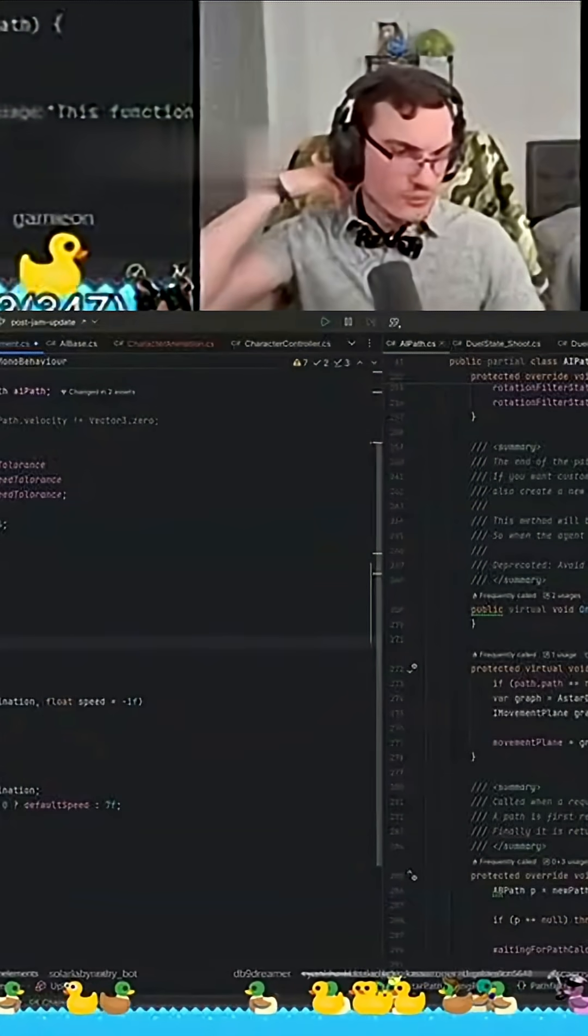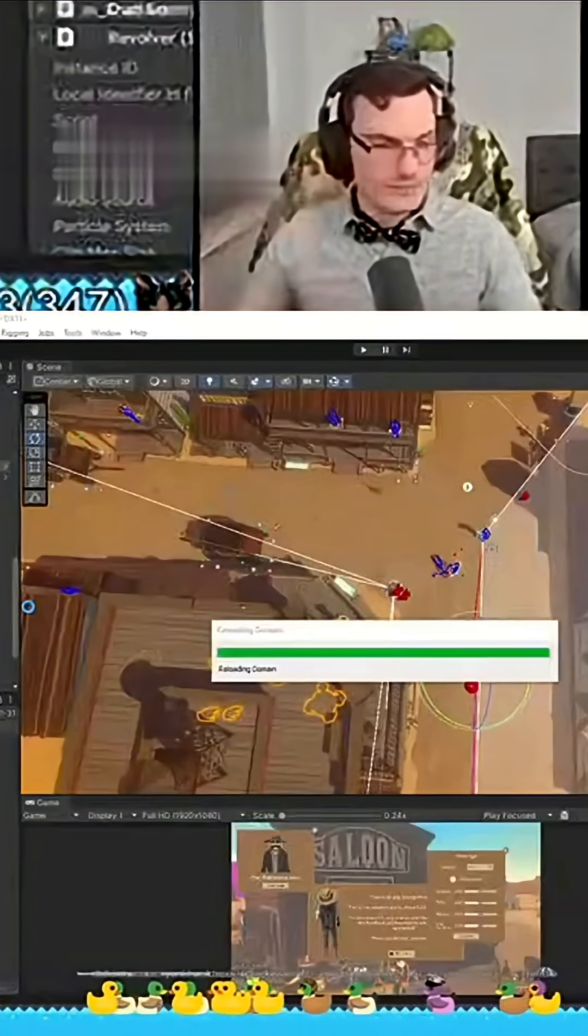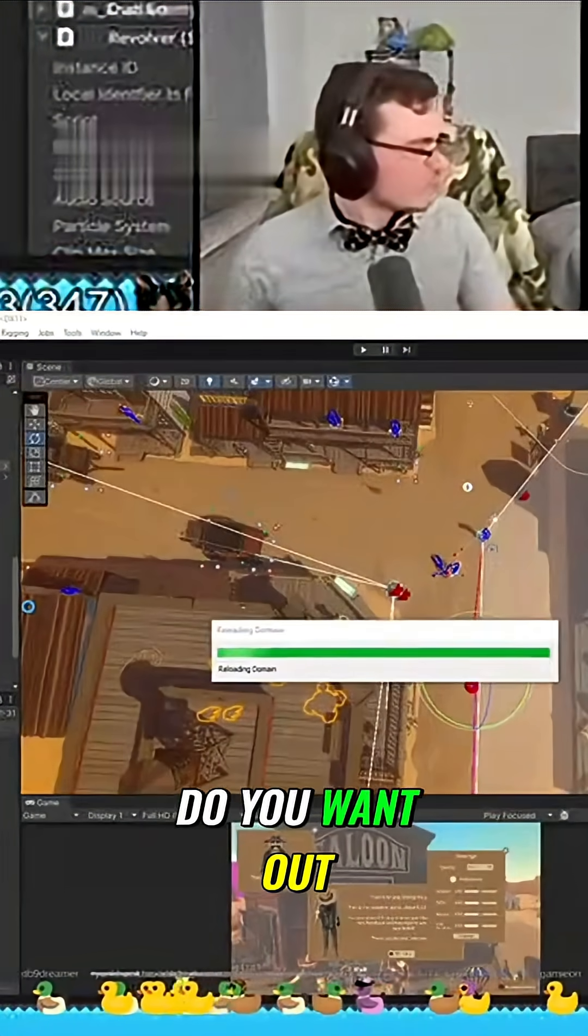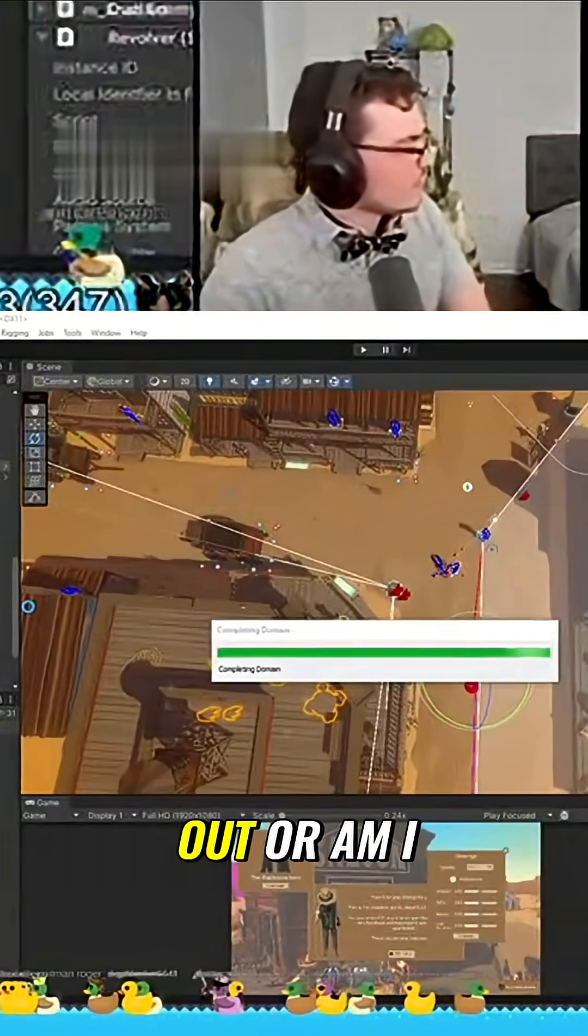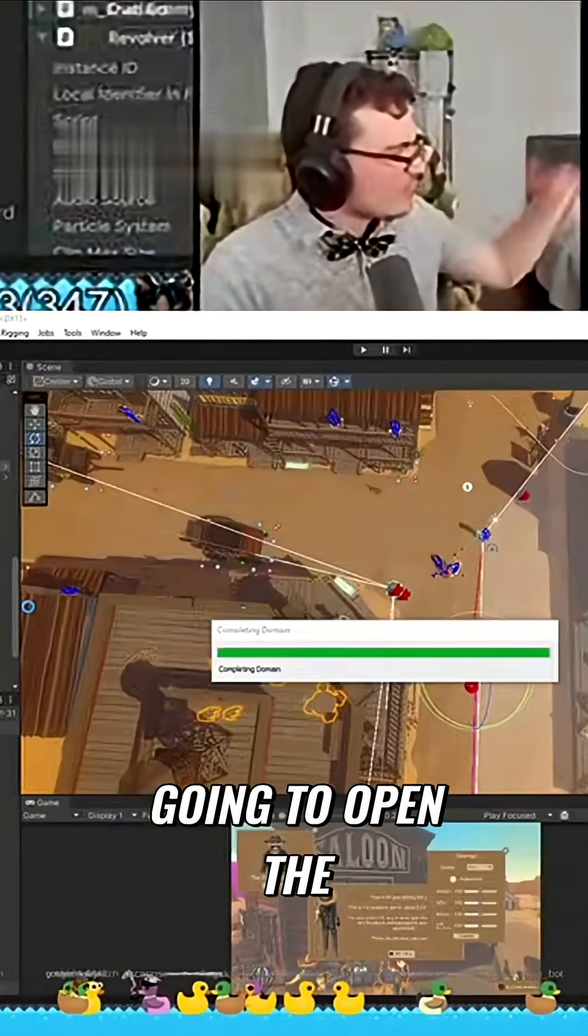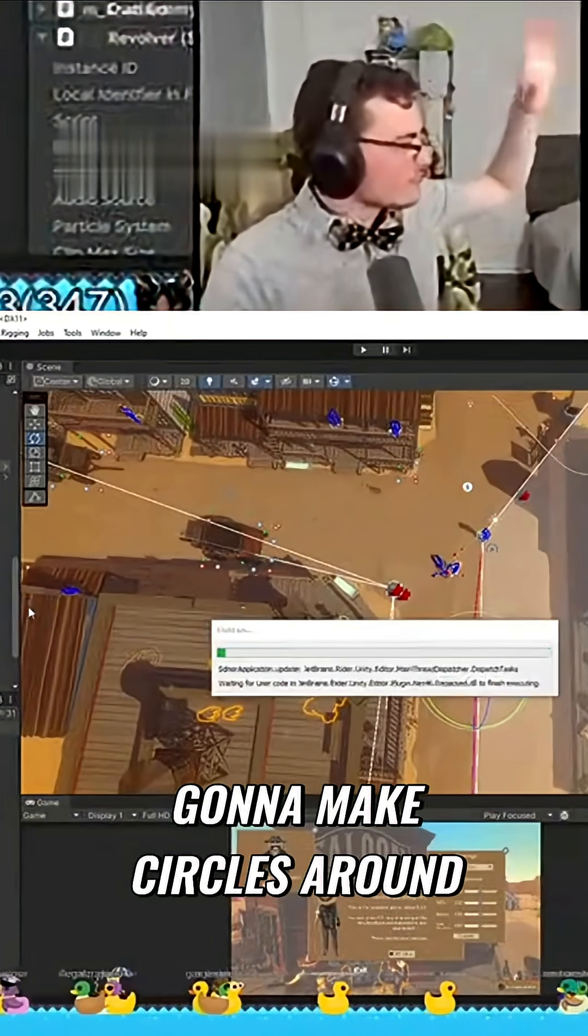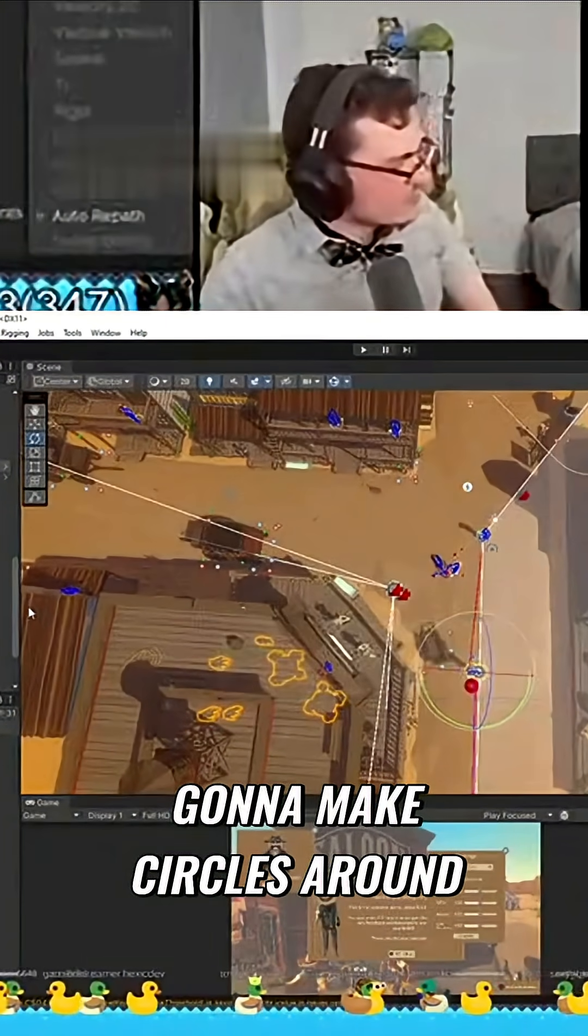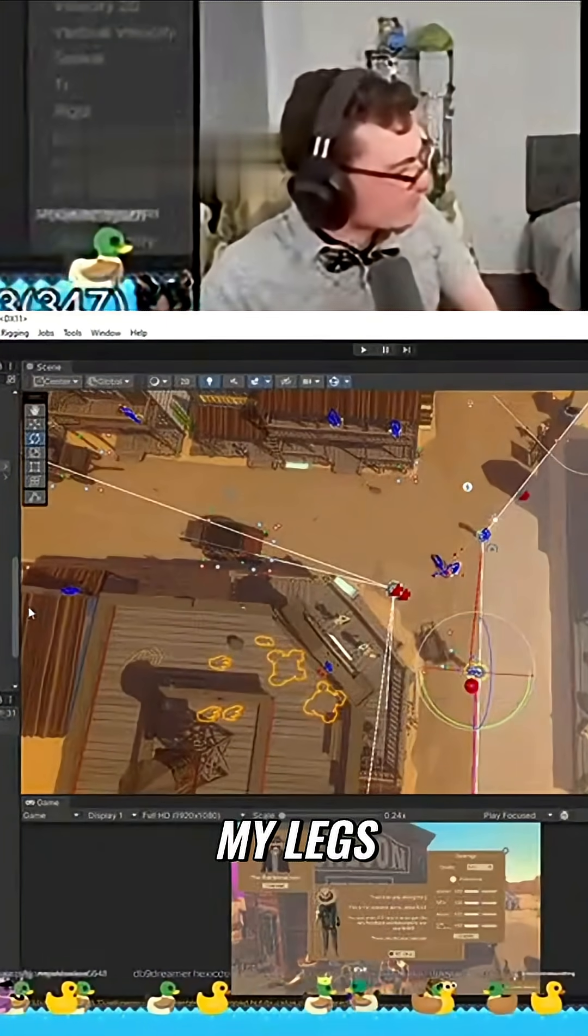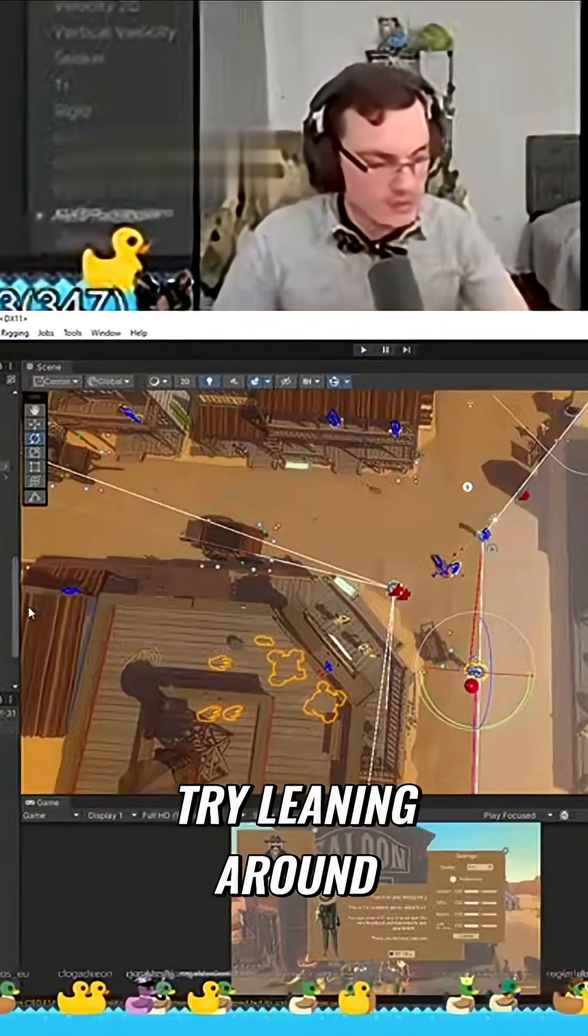Okay, that should do it. Do you want out? Do you actually want out, or am I going to open the door and you're just gonna make circles around my legs? Let me try letting her out.